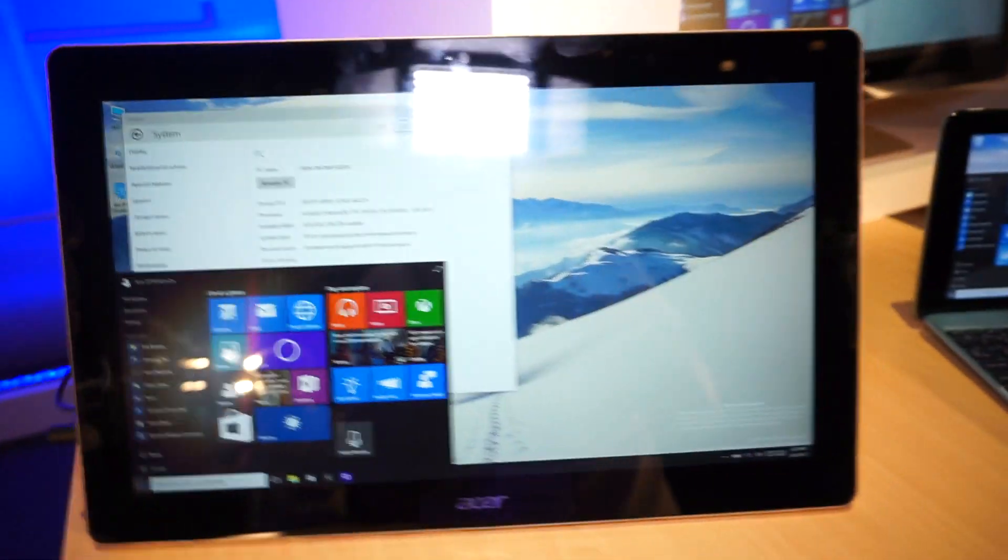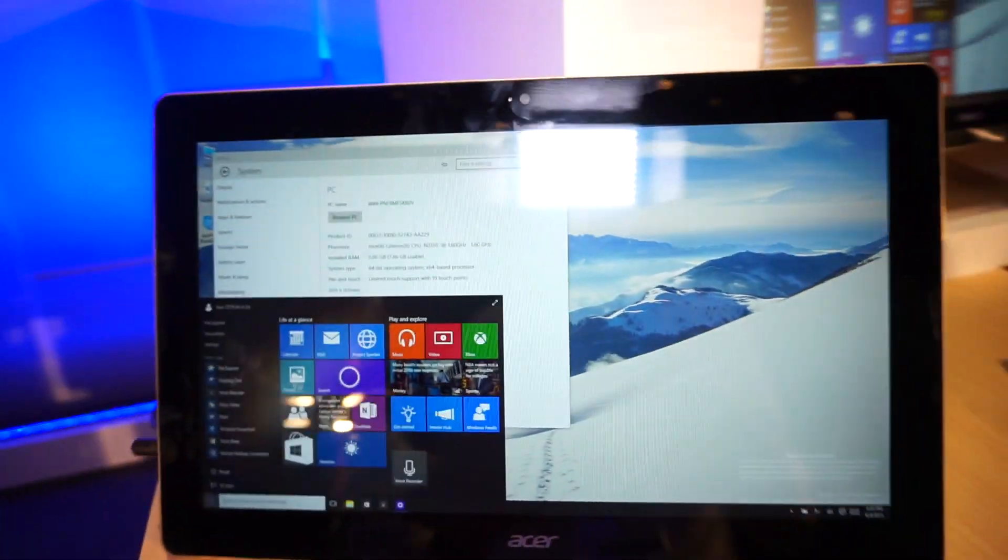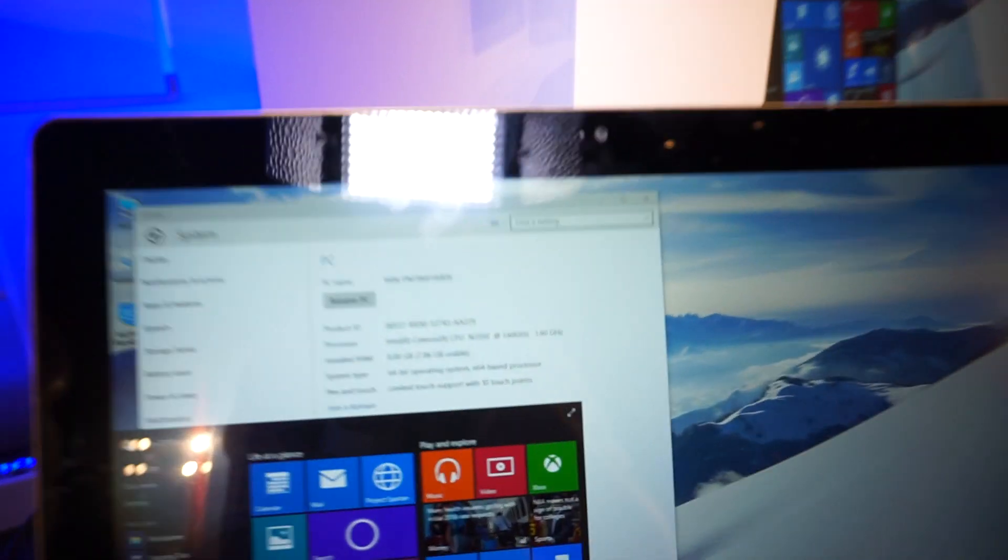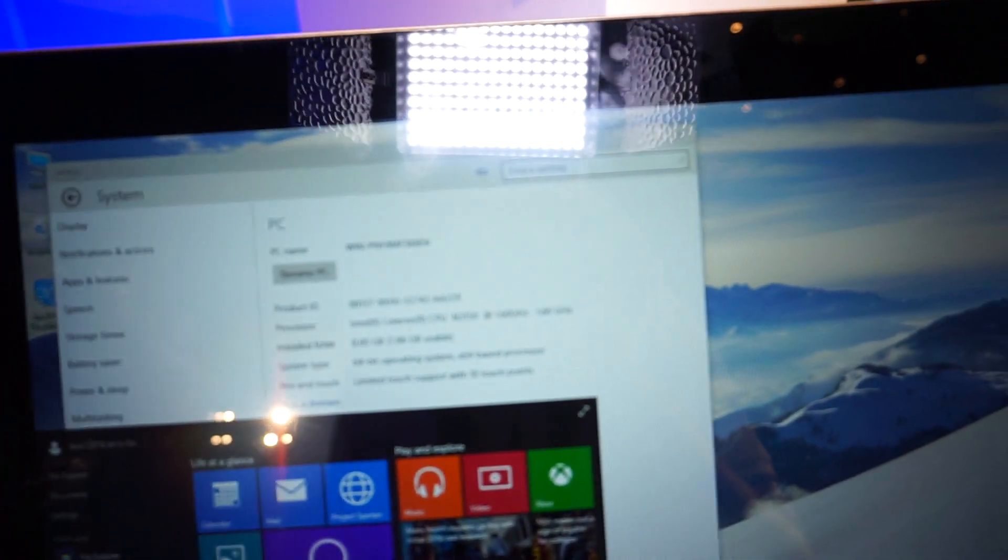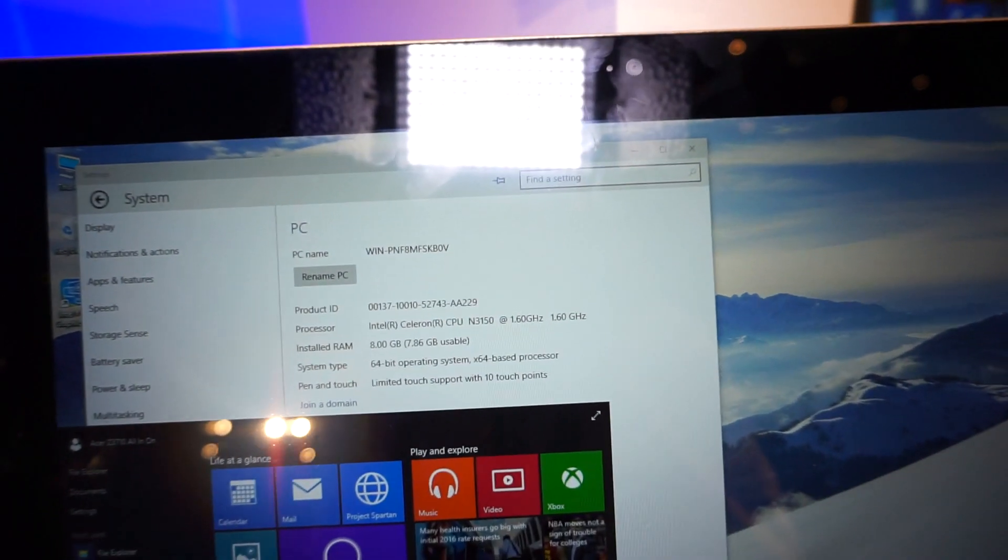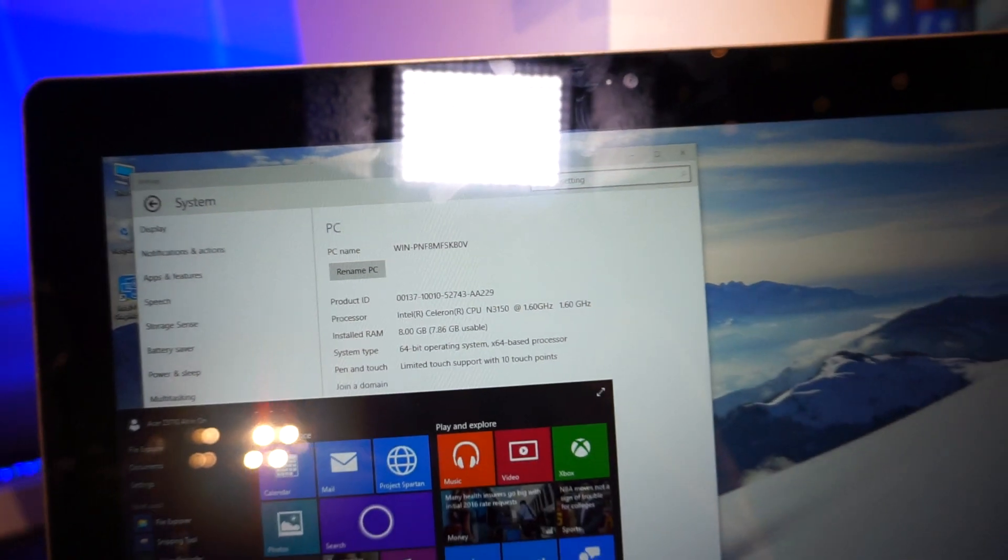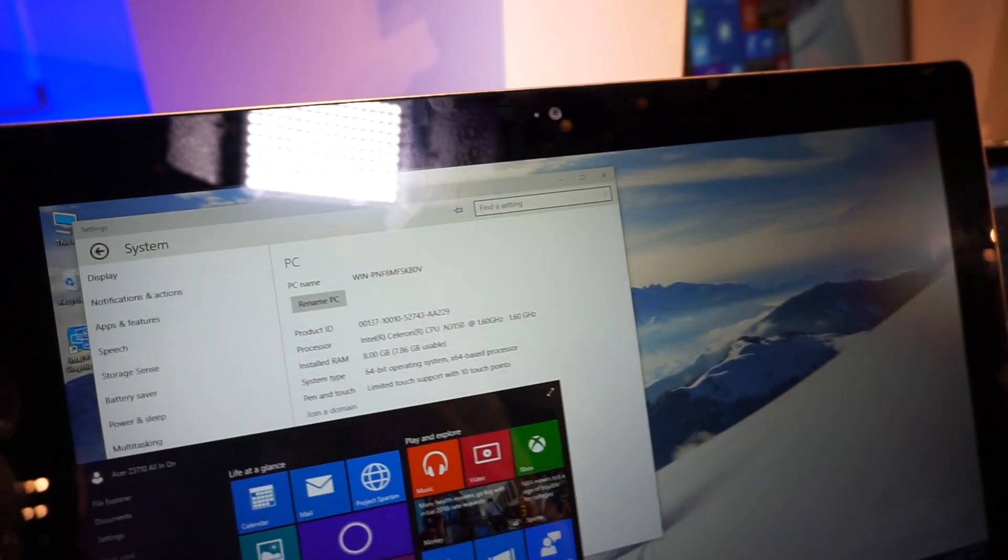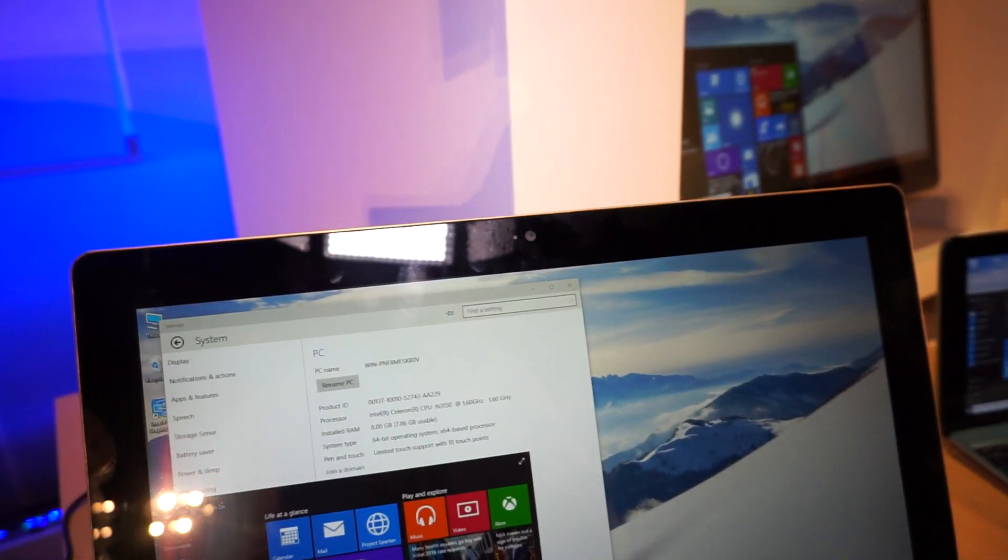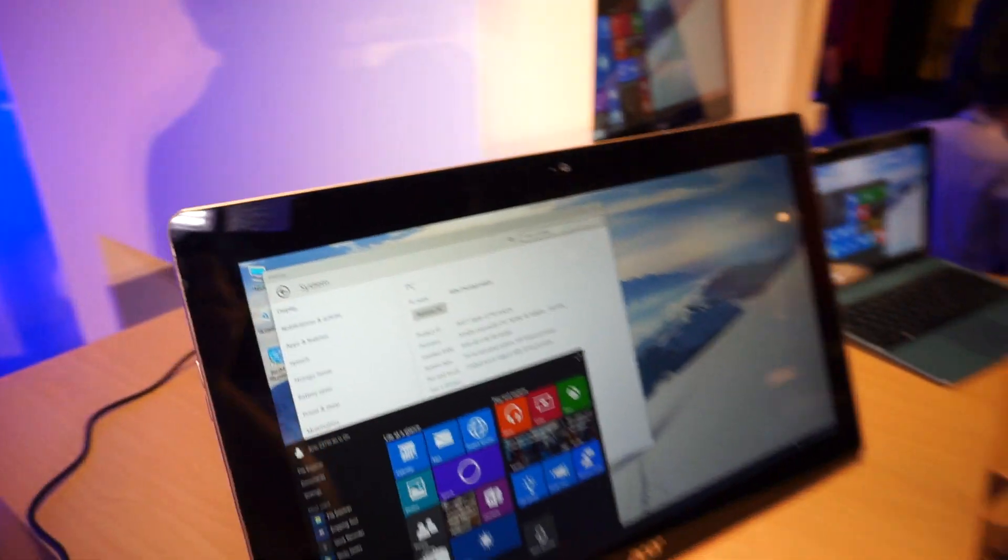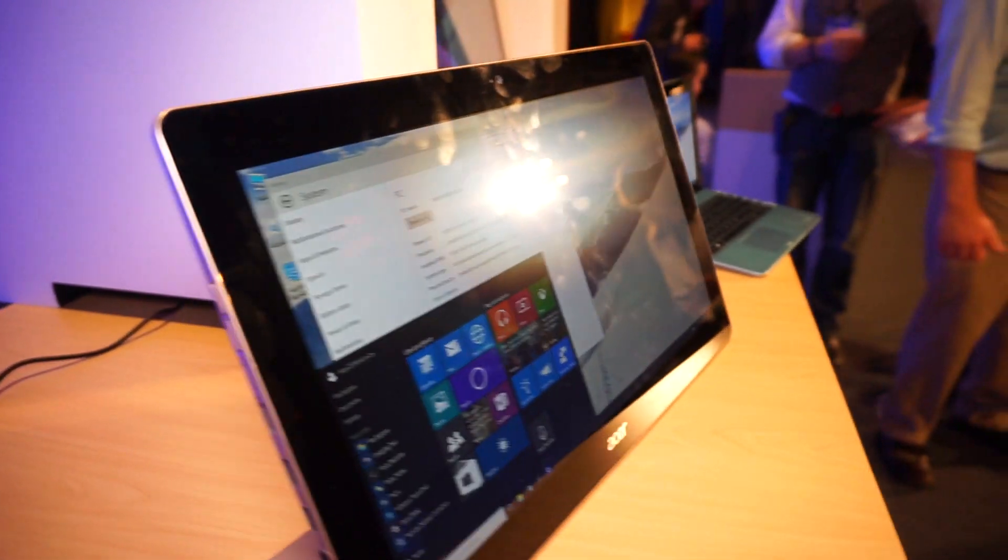As you can see here, viewing angles are quite nice. We are not allowed to touch the device, however, I've just found out this is the Intel Celeron N3150 CPU running at 1.6GHz. It has 8GB of RAM built inside and it's running, of course, Windows 10.